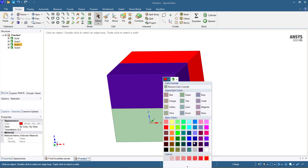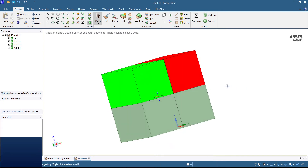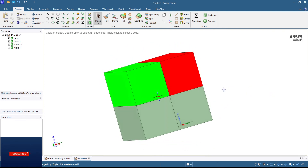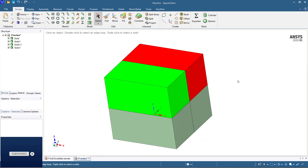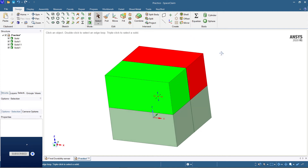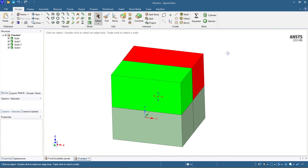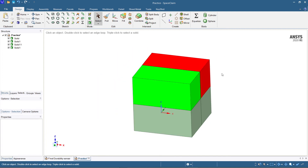I'm going to change the color for better representation. The body has been split in any direction — in whatever direction you want, you can split the body. This is the way how you can split the body.